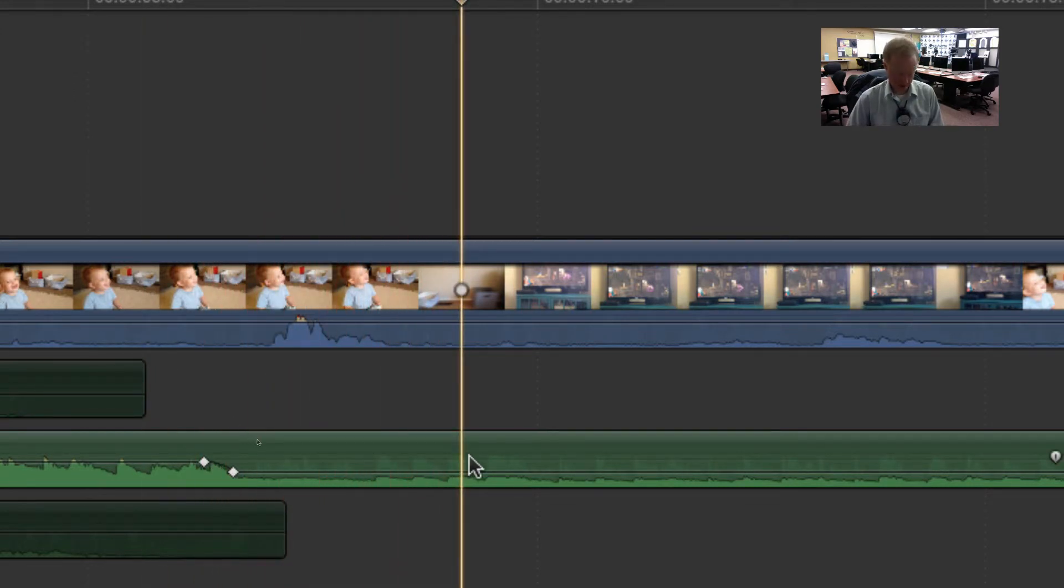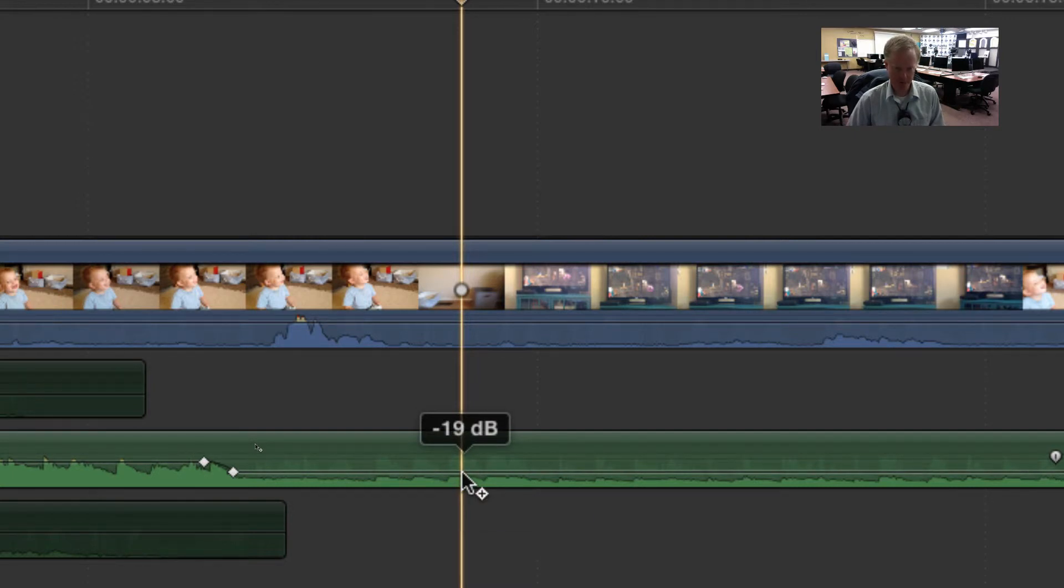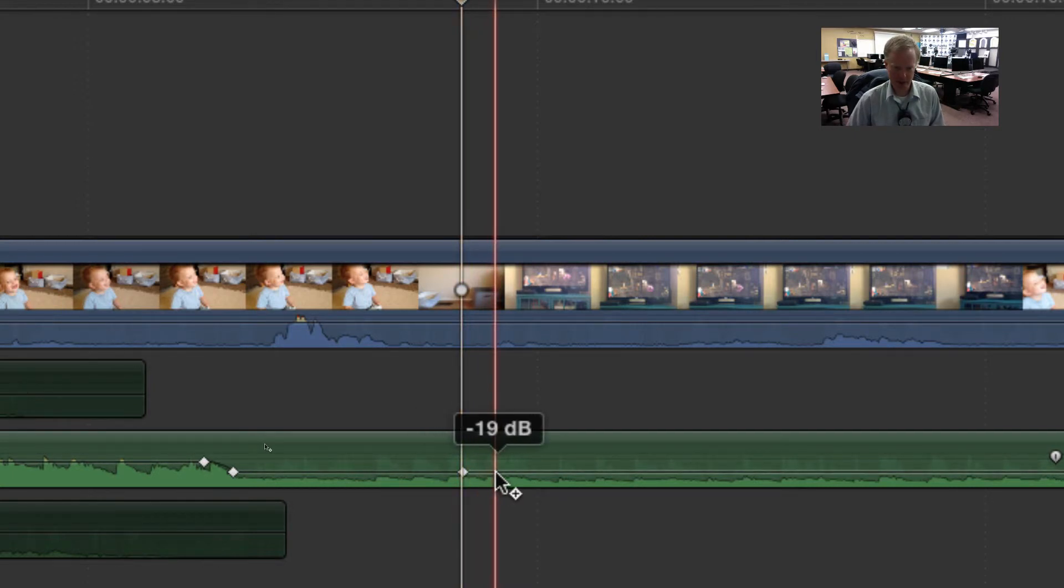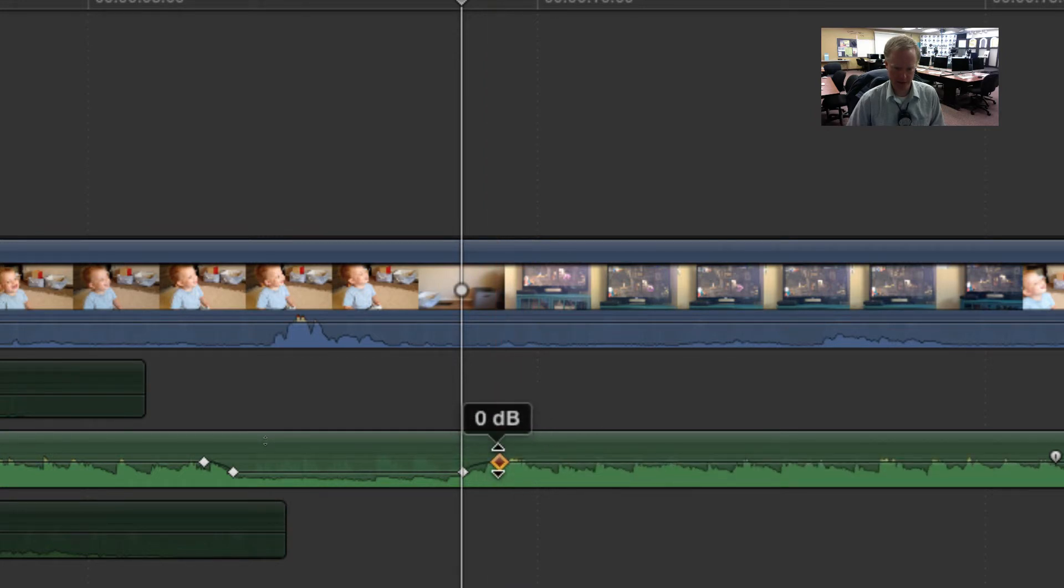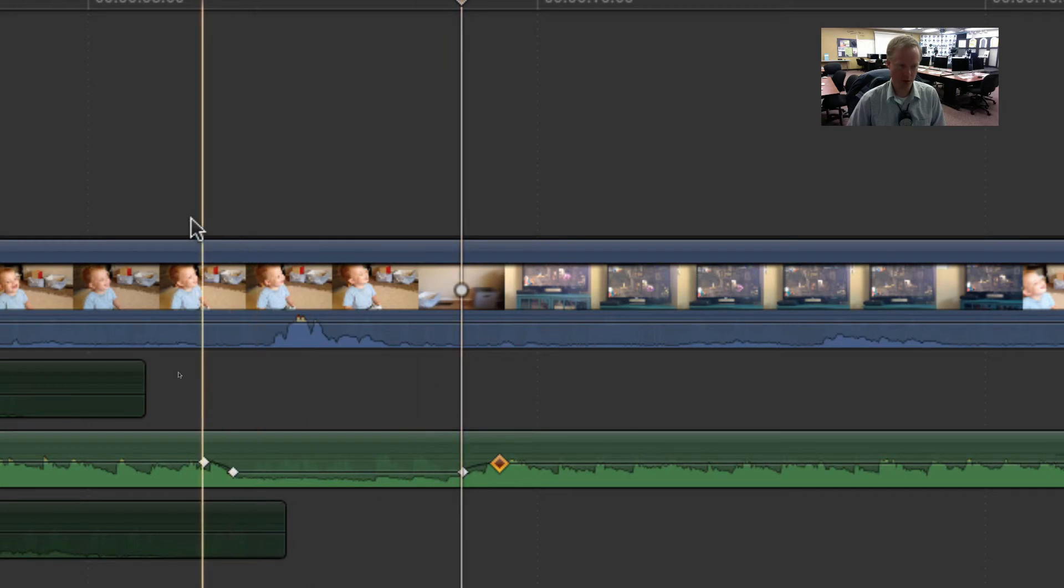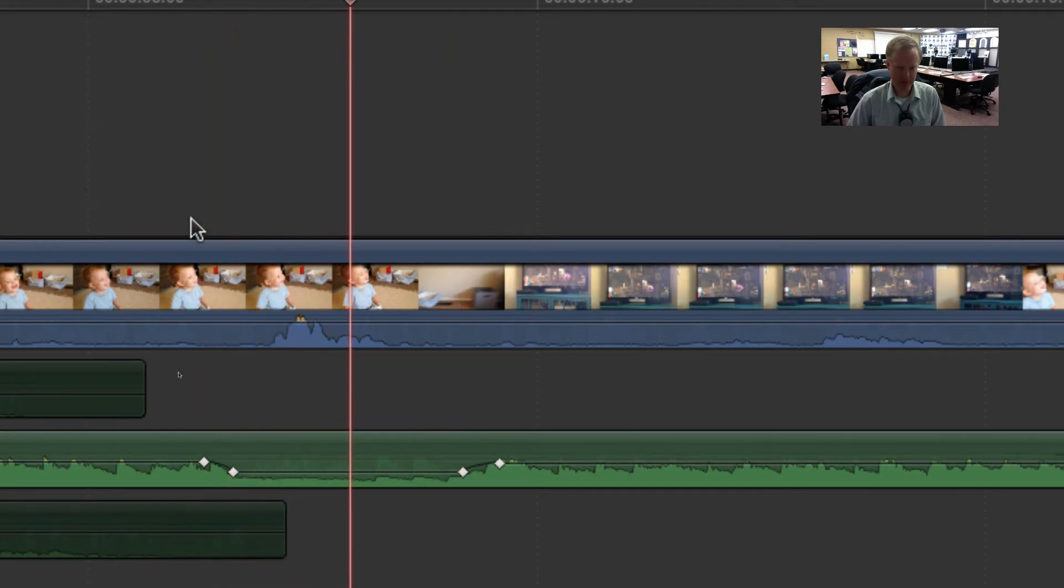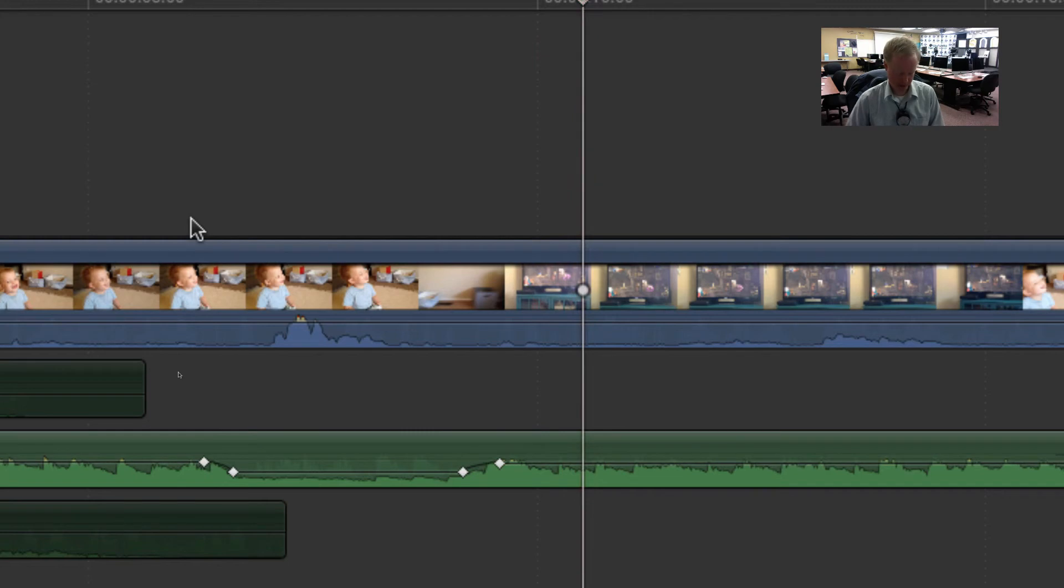Then maybe I want to bring it back up. I can do the exact same thing - hold down option on my keyboard and click, then go down a little bit and click again, and then I can drag this back up to a normal level and listen as it comes back up.